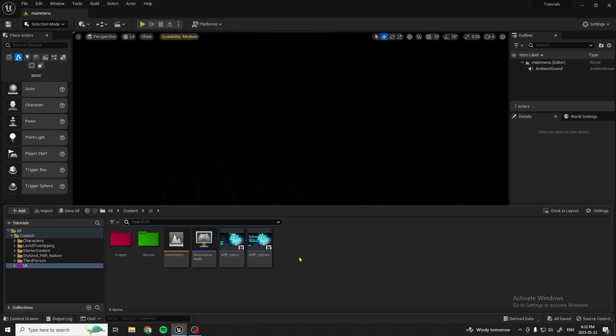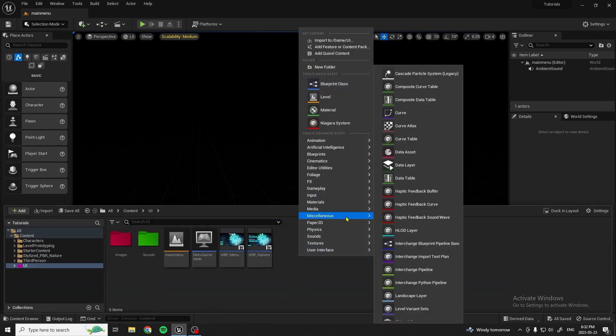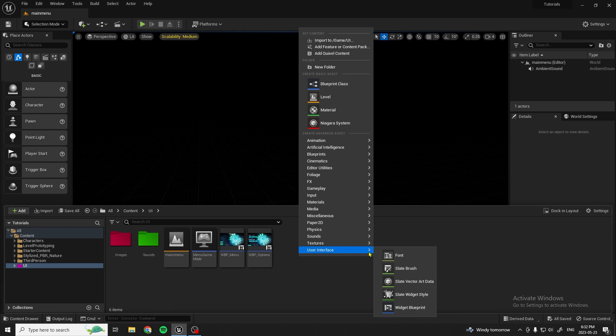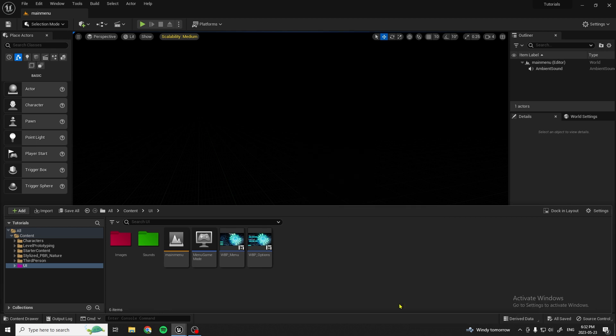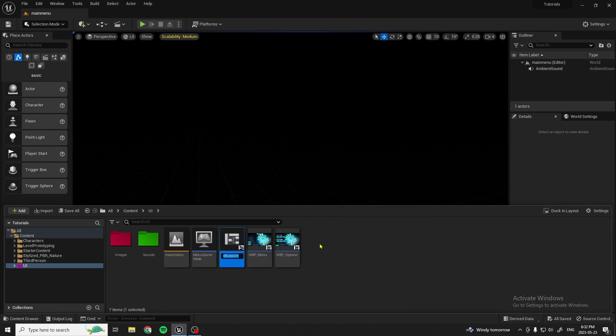First, what you're going to want to do is make a new user interface widget blueprint — a user widget — and we'll name it WBP_loading_screen.